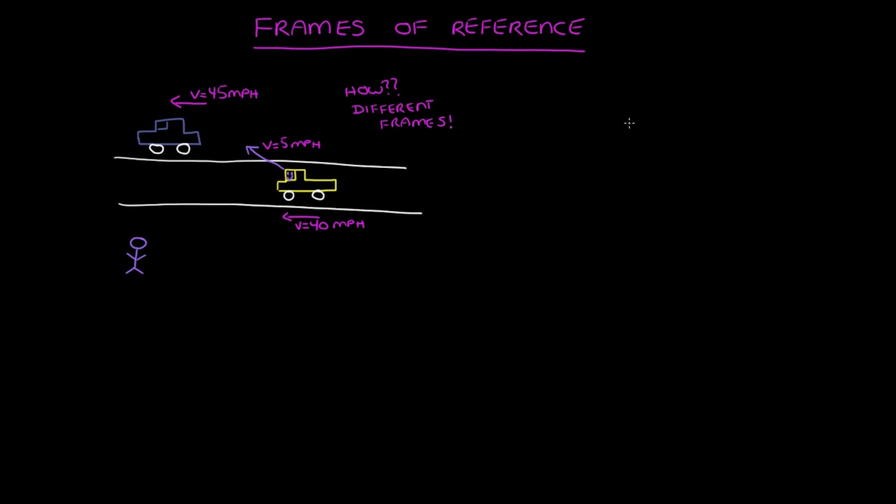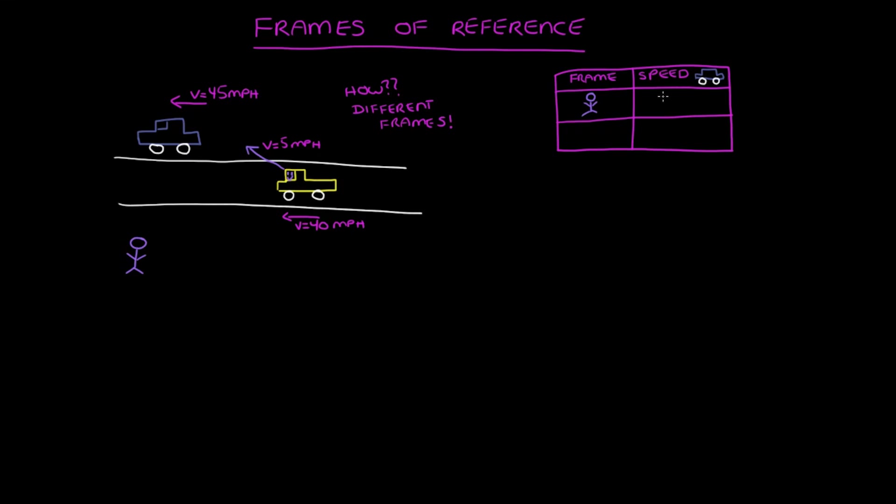So let's go ahead and take a look at that, starting with the speed of the blue car. The person on the side of the road is using their frame of reference of being at rest. So relative to them, the blue car is moving at 45 miles per hour.